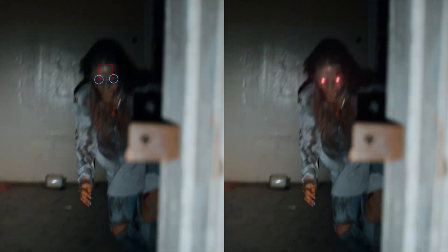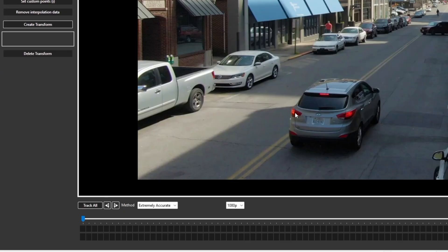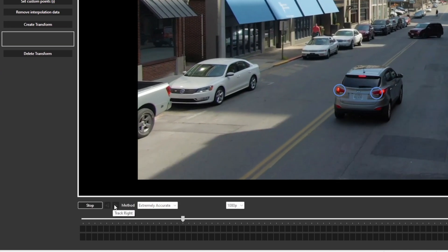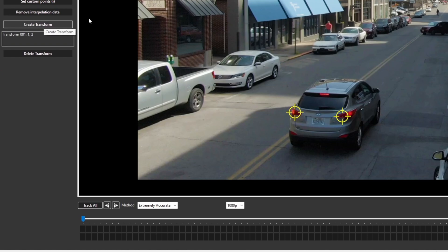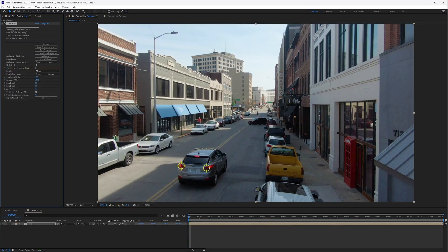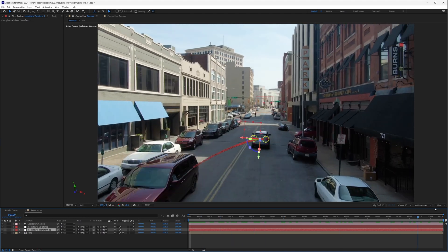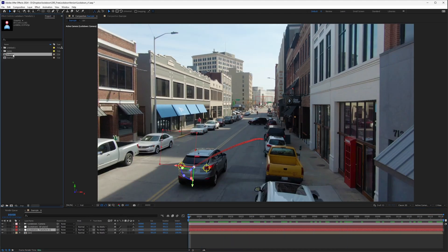So how does it work? Control click to create points, command click on Mac, press track all, select one or two points, press create transform, then press send to After Effects.